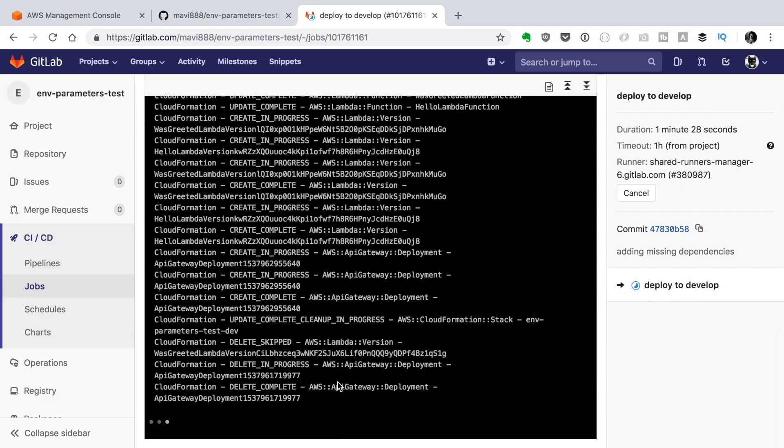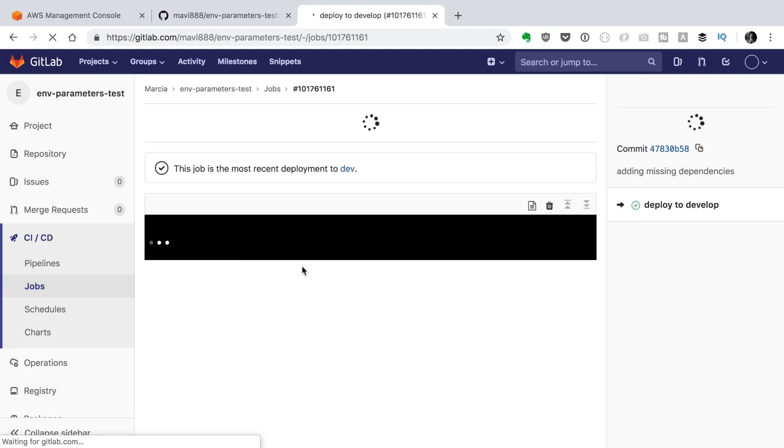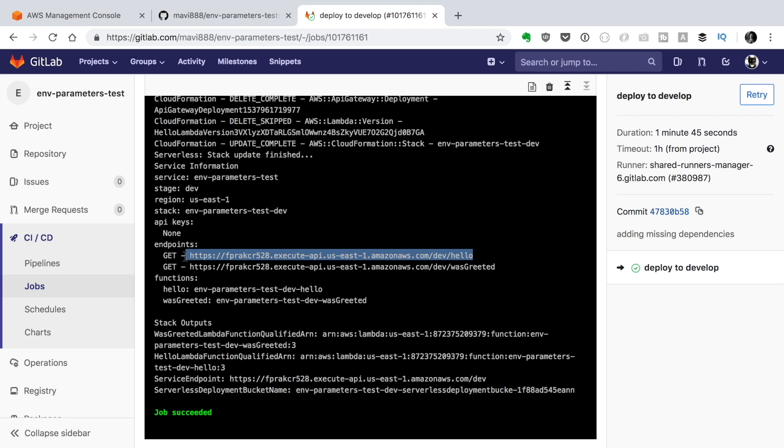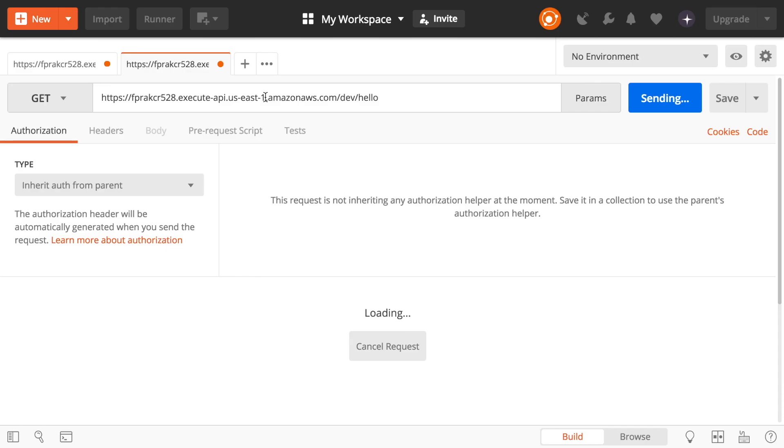So now the job succeeded and we get the endpoints and we also get the functions we can try them in Postman those endpoints so we have the hello endpoint and we can see hello world at aaah so that's good. In the video that we have worked with different environments we have created these parameters in the parameter store in dev it was aaah and in prod it was beee so that's why we are seeing this. If you don't know what is this video I leave you the card and also in the description box.